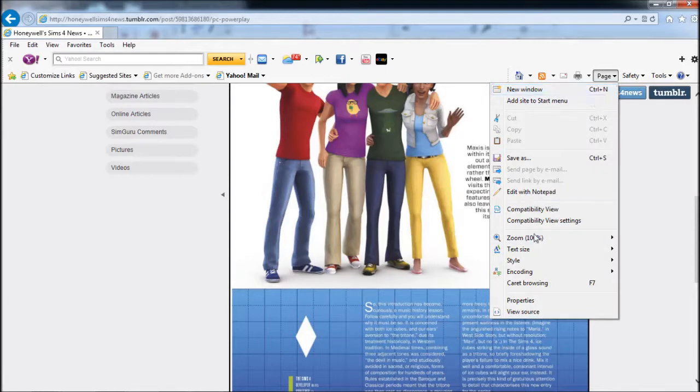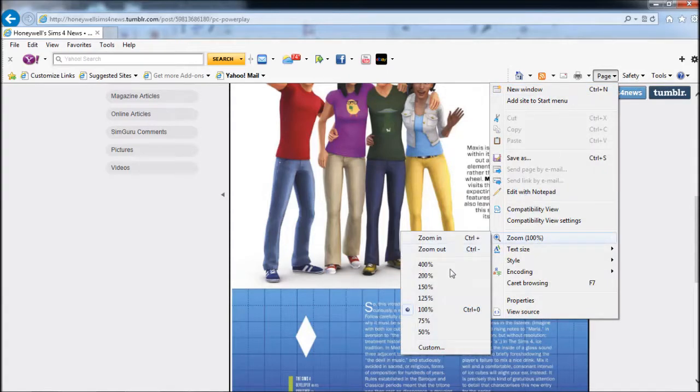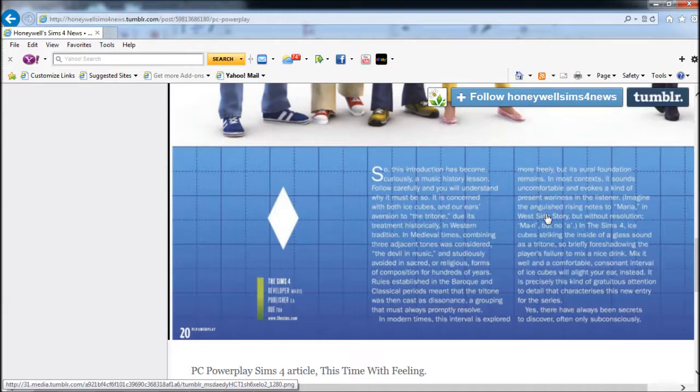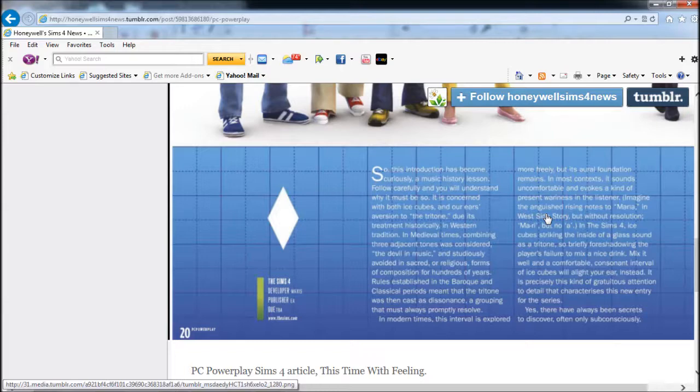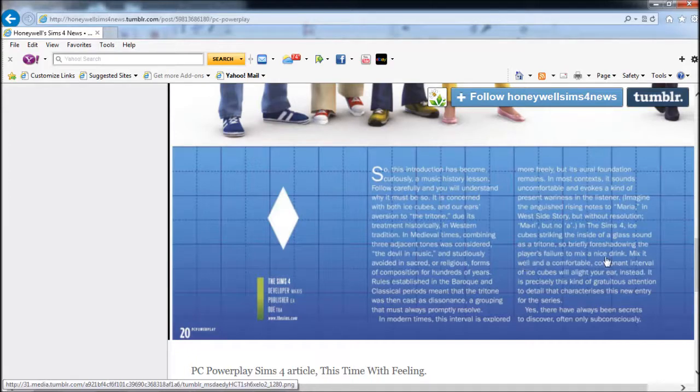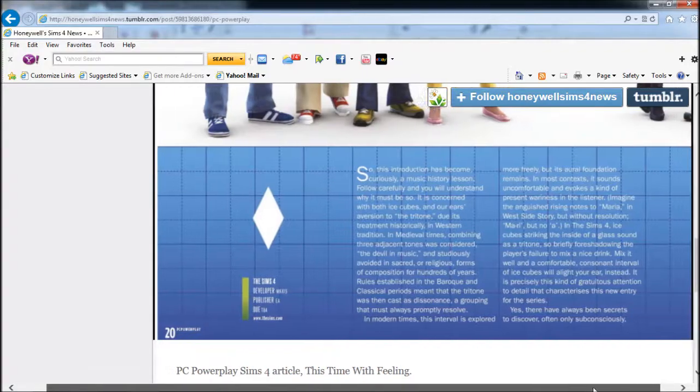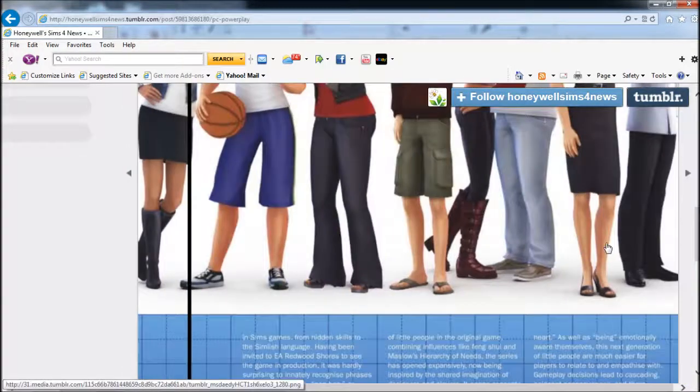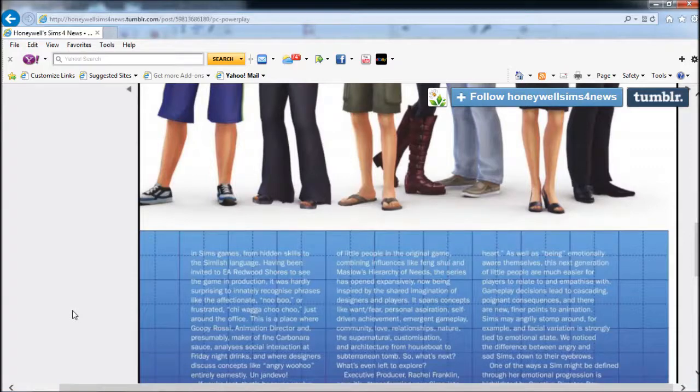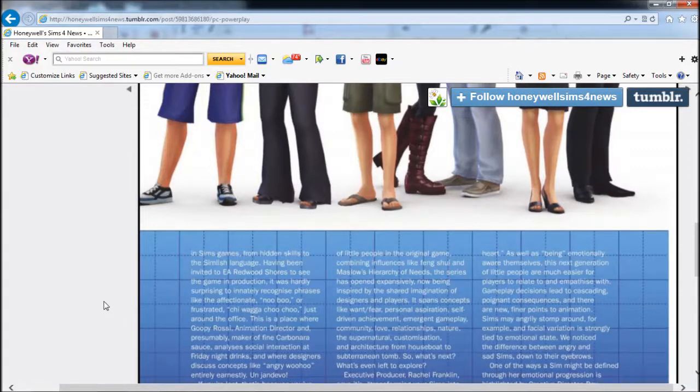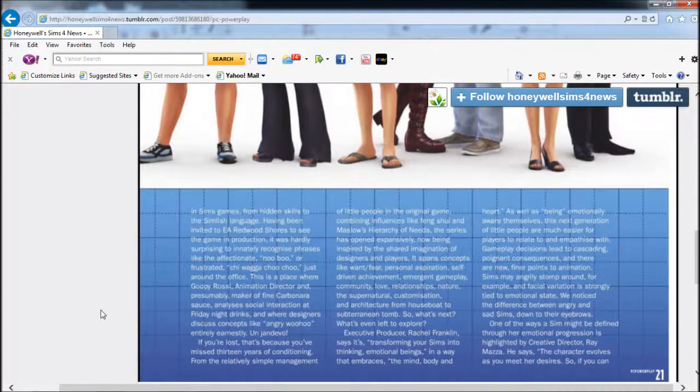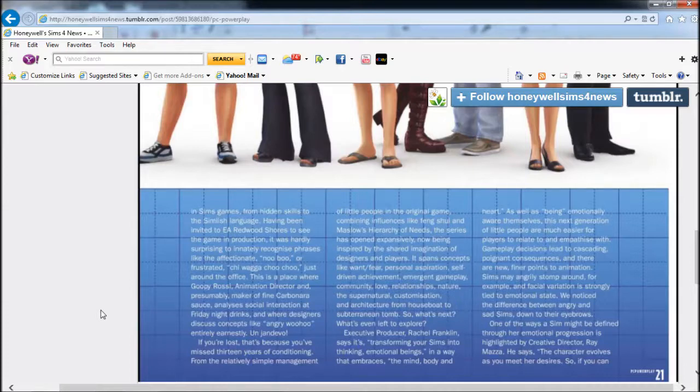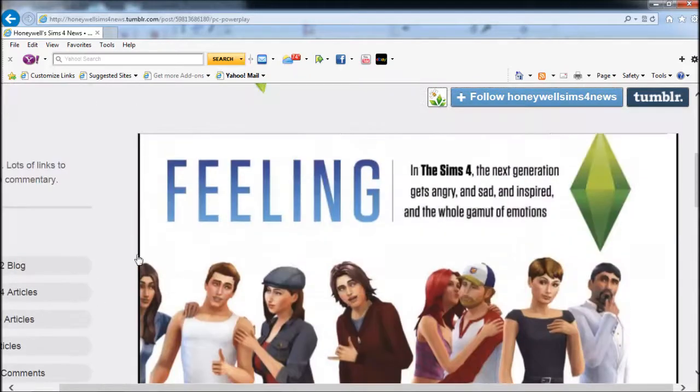I'm gonna zoom in so that we can read a little bit better. This introduction has become a music history lesson. Okay, this is just comparing the Sims to history. The Sims 4, ice cubes striking the inside of a glass sound as a tritone, briefly foreshadowing the player's failure to mix an iced drink.